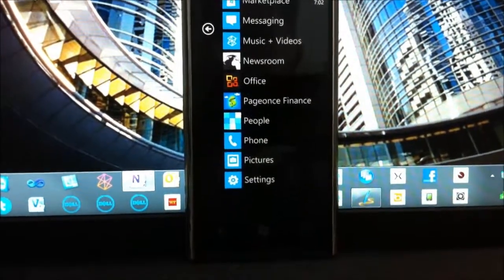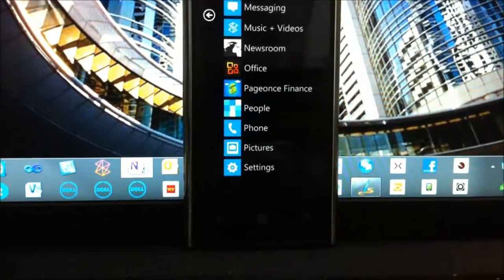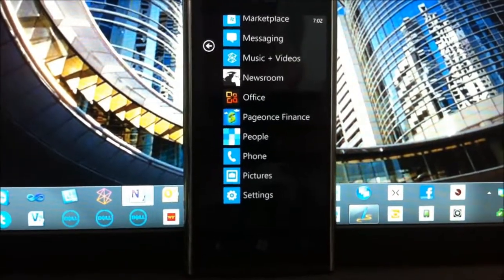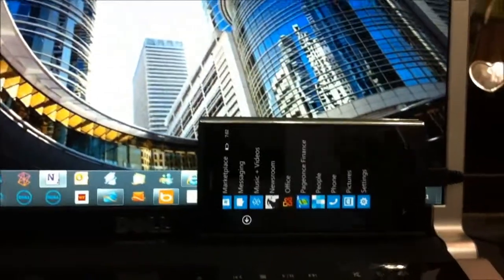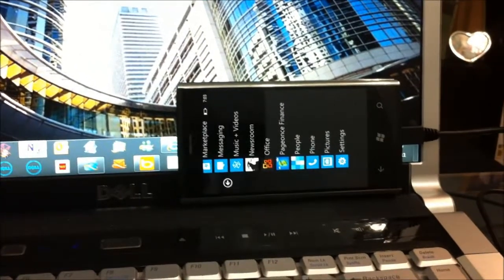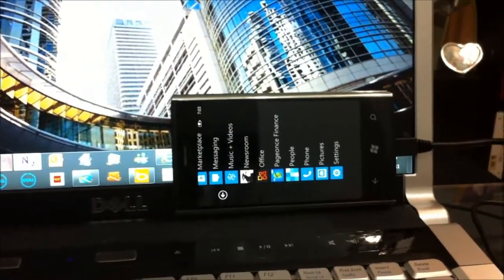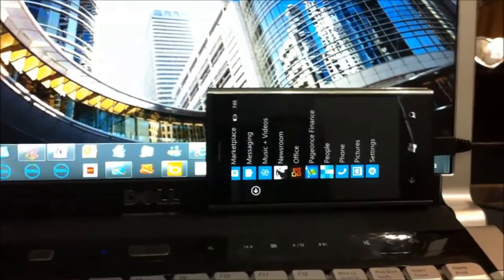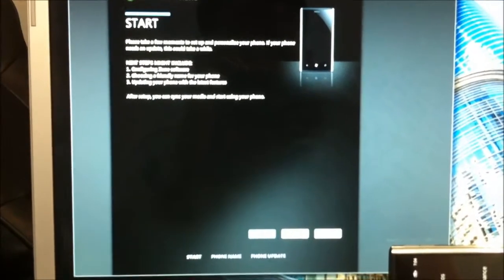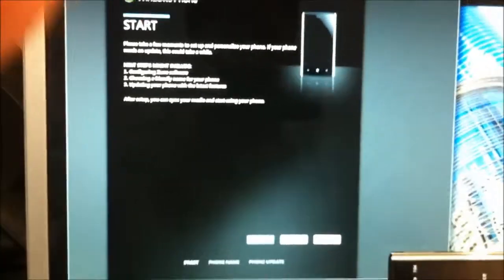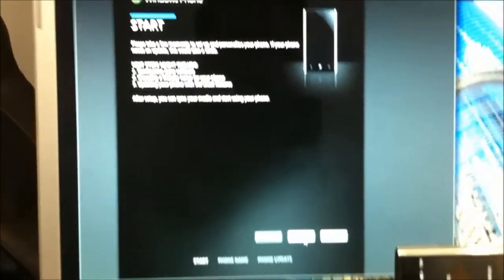I will now plug the phone to the laptop with the sync cable. And let me find Zoom to start the setup process. And as you can see, Zoom detected the new Windows Phone. So, I will go ahead and click Next.